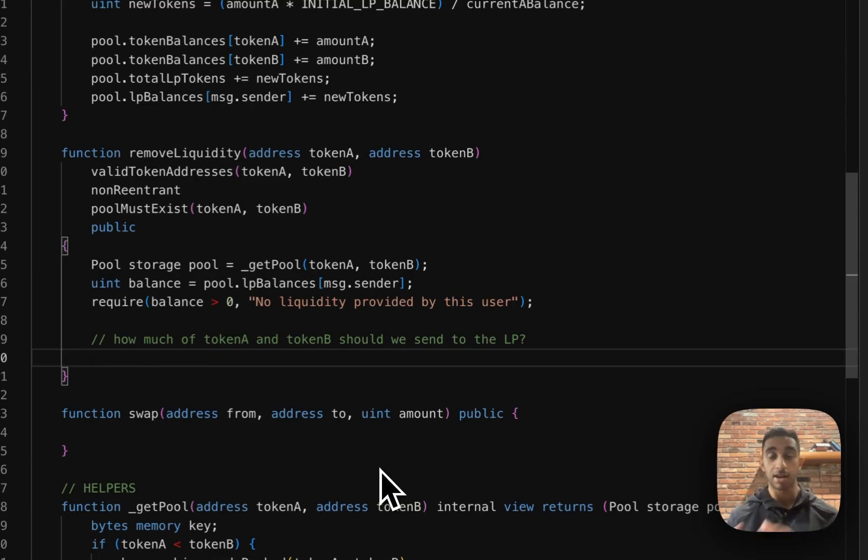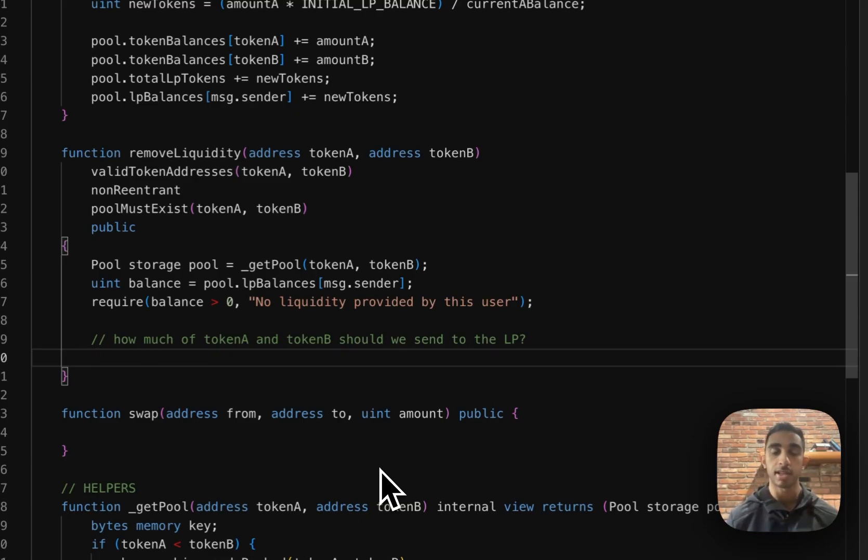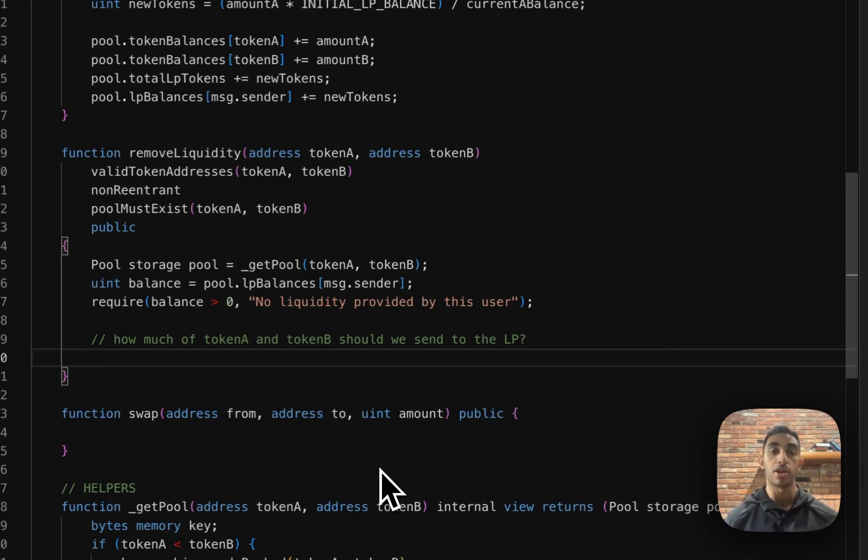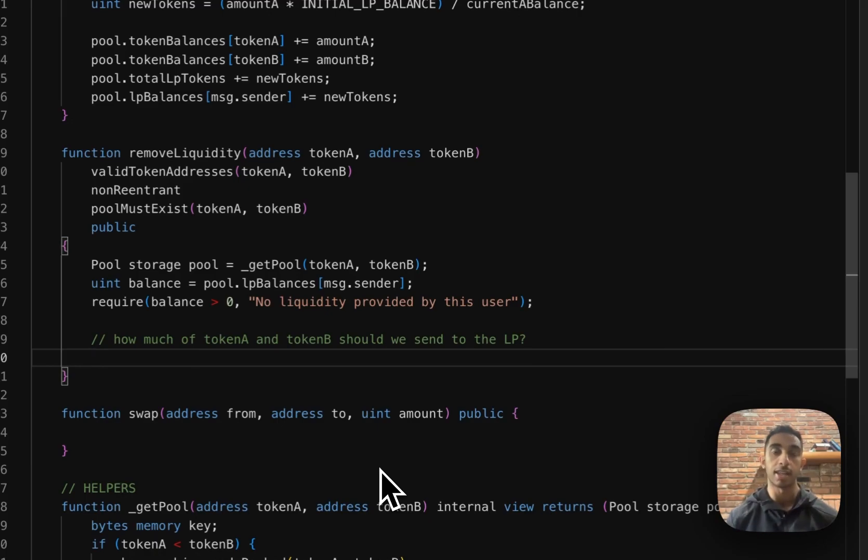So we can take their LP balance, divided by the pool's entire balance, and we can multiply that by the amount of token A and token B. So the end result is that if I own 10% of the pool, we'll multiply the token A balance by 1 over 10, and the token B balance by 1 over 10. And that's what we'll send back to me as a liquidity provider.